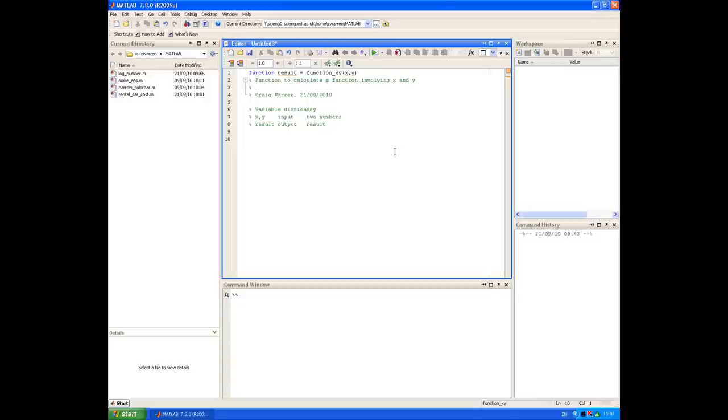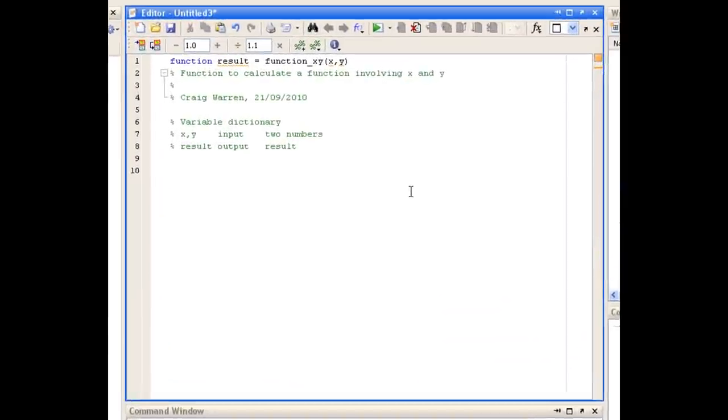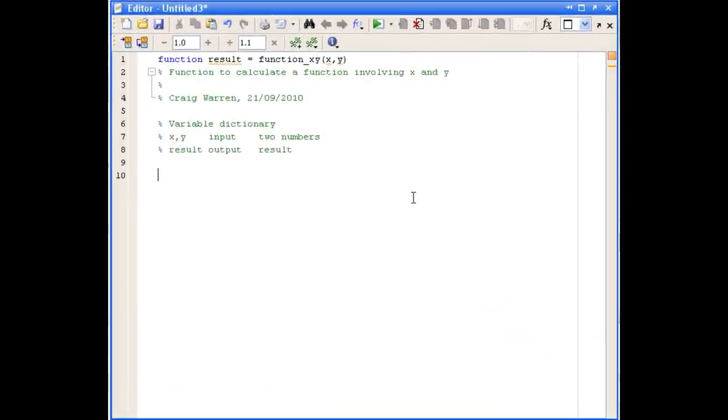I've created a new m-file and done my function definition and made some comments at the top of the file. If you have a look at the function definition, you can see that the output is a variable called result, the function name is called function_x_y, and the input variables are x and y.